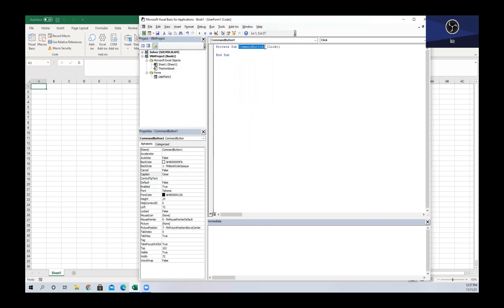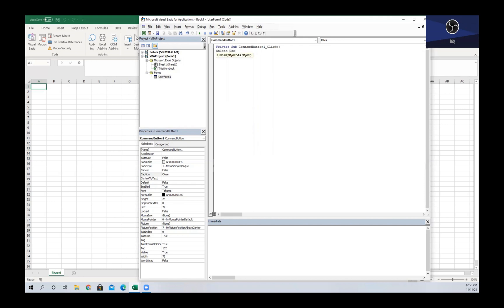Since the name of the button is CommandButton1, that's what we have here in the first part of the name of the sub, and then we have underscore Click, which is the event that is going to run to force this macro to run.